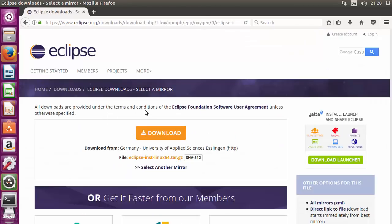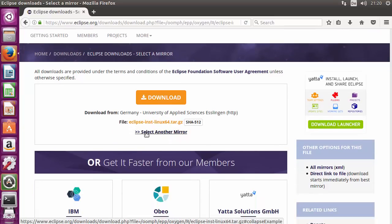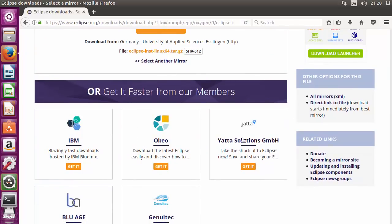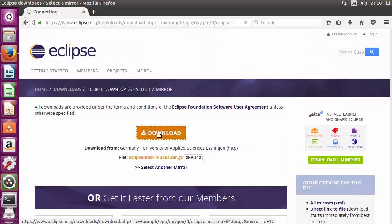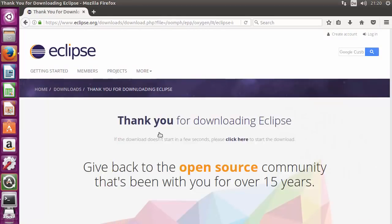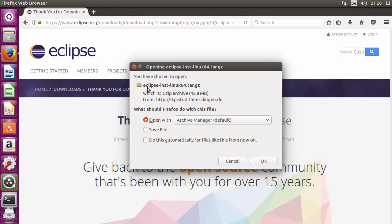We are going to download the Eclipse Oxygen 64-bit version. Click the download button and you will be redirected to the downloads page where you can download it from the nearest mirror. If you want to select another mirror you can click on that. You can also download Eclipse from the IBM website or other member websites. Once you click the download button the download will start — it's an 'eclipse-inst-linux-64' tar file.